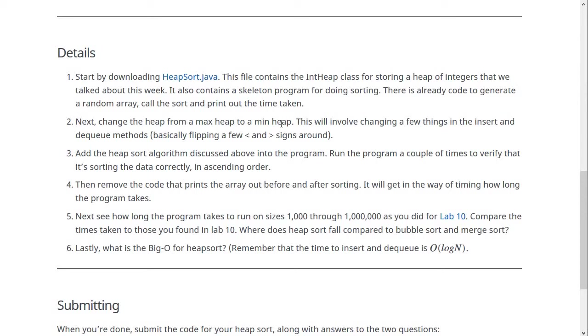So if you understand what happened in those methods and how they're working, I don't think it will be too hard. Basically, you have to flip around a couple of less than greater than signs.